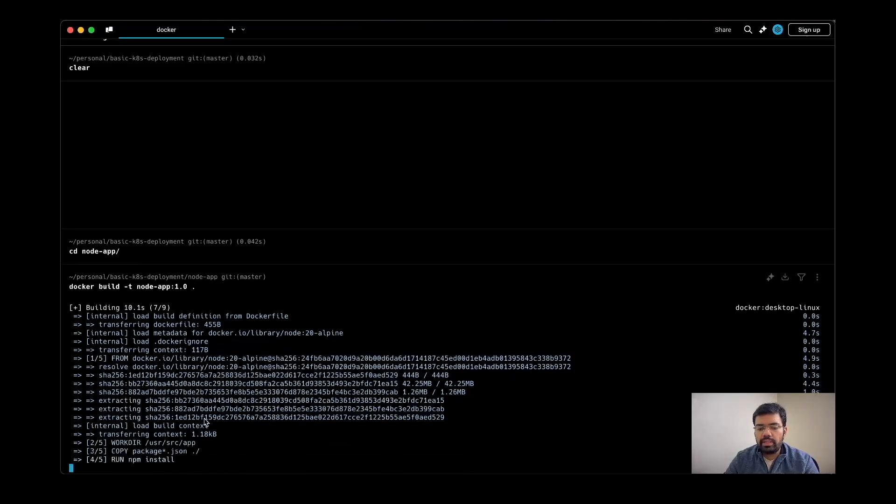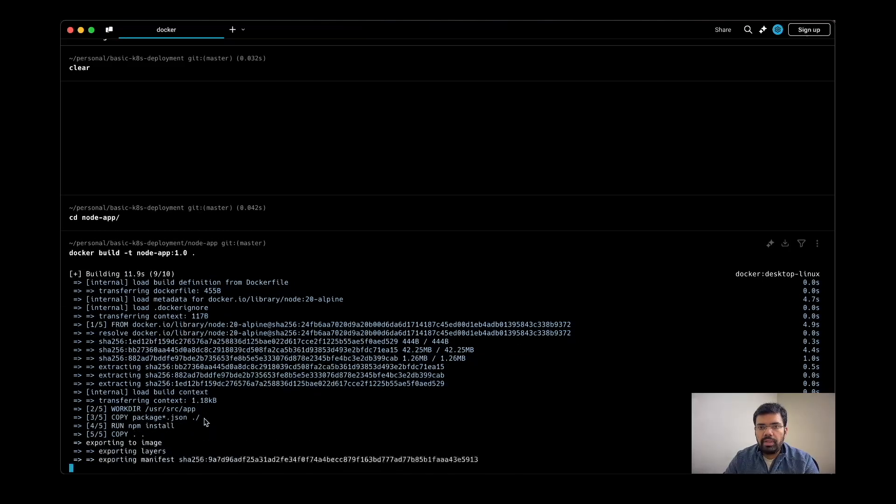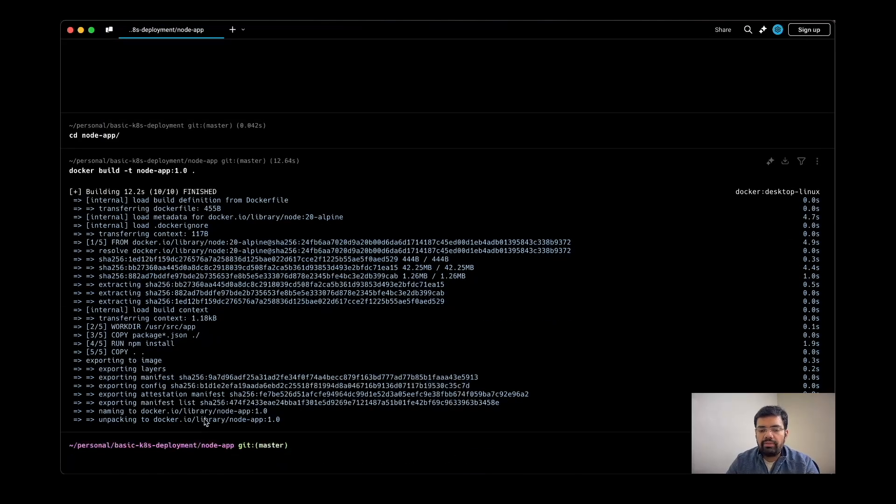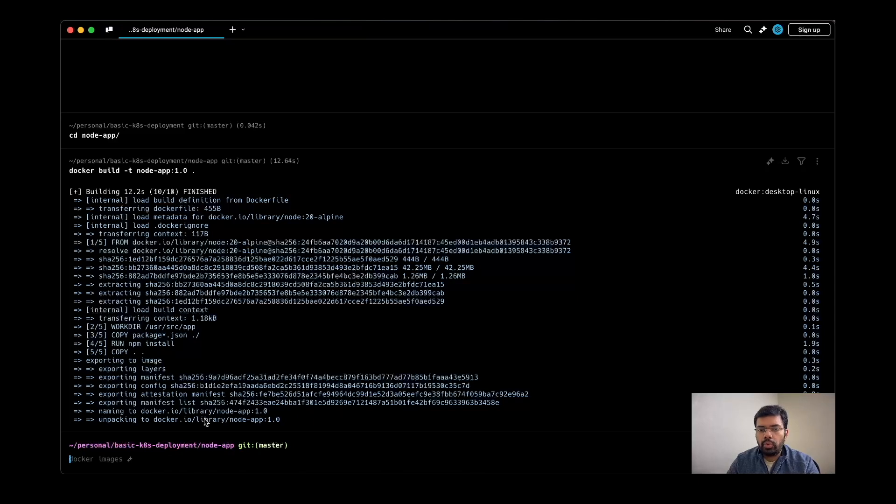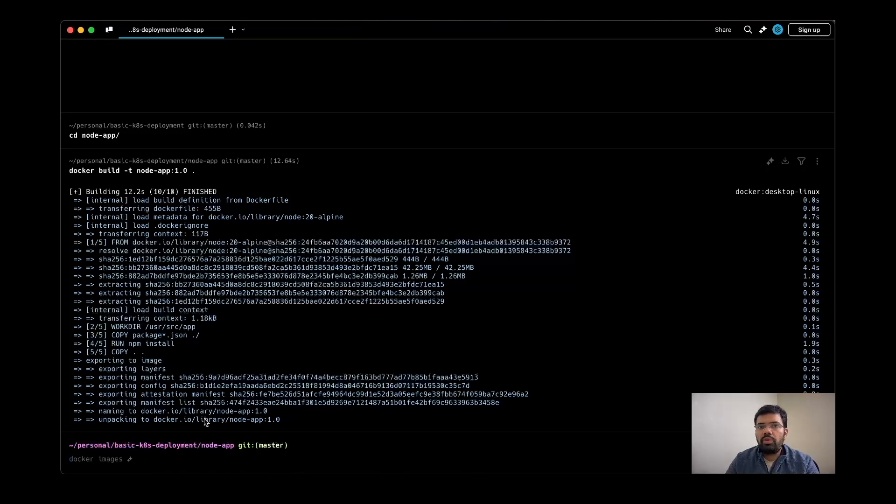Once the build is done, we have the image locally. This means that the node which is being used by Kubernetes already has the image. If it doesn't have the image, then it will try to pull the image from Docker Hub, but since we have customized the application, we are going to use a local image.